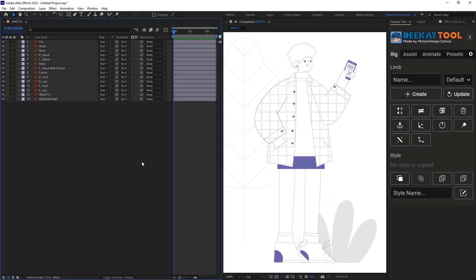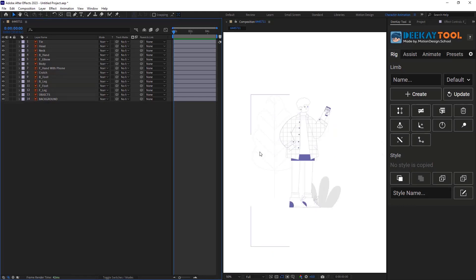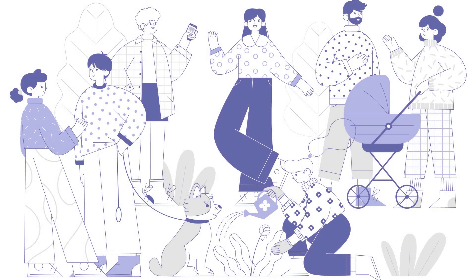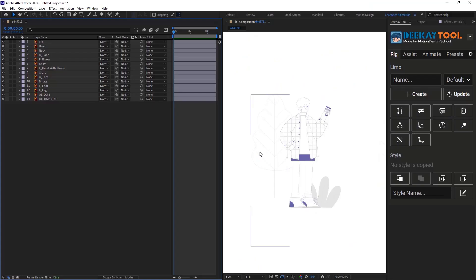So here we are in Adobe After Effects and we are going to create a walk cycle for this character. This character is a part of this scene we are going to animate. Character animations usually start with a strong rig. I highly suggest taking your time and carefully considering how you want to rig your character.